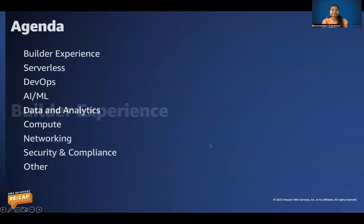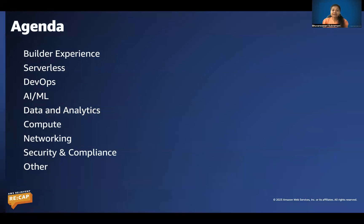Hello, everyone. I'm pretty excited to meet you all through AWS re:Invent Recap for AWS Budapest Community of Practice. Thanks a lot, Madhu, for your invite. So this is our agenda: I'm going to talk about Builder's Experience, Serverless, and DevOps.